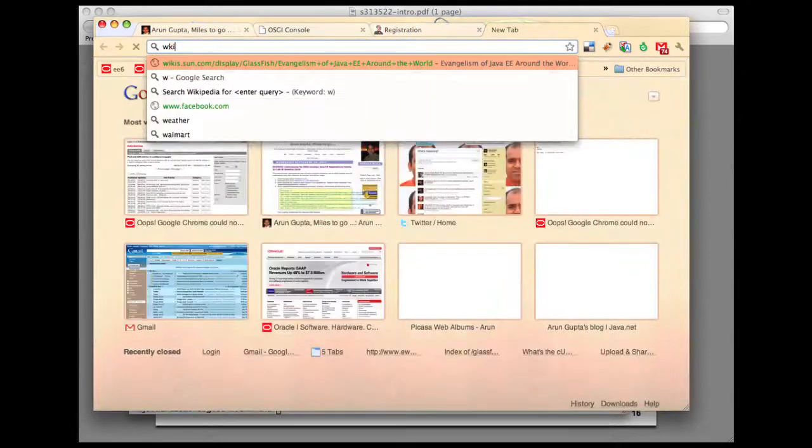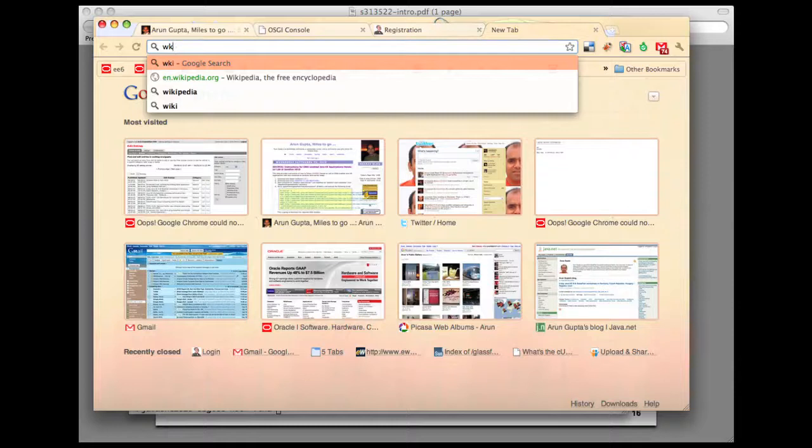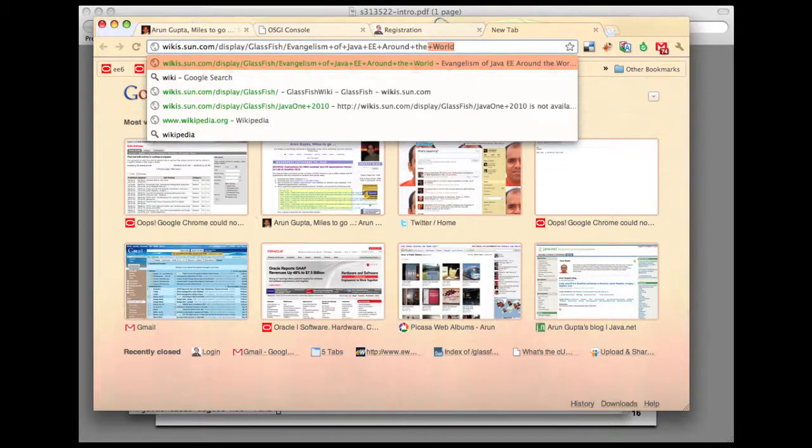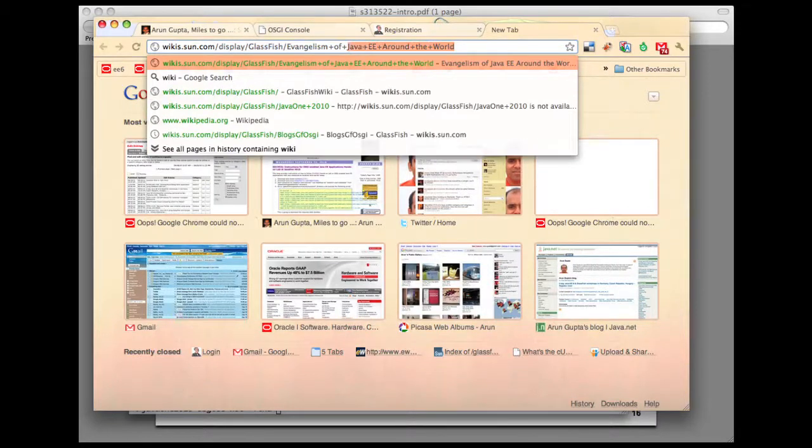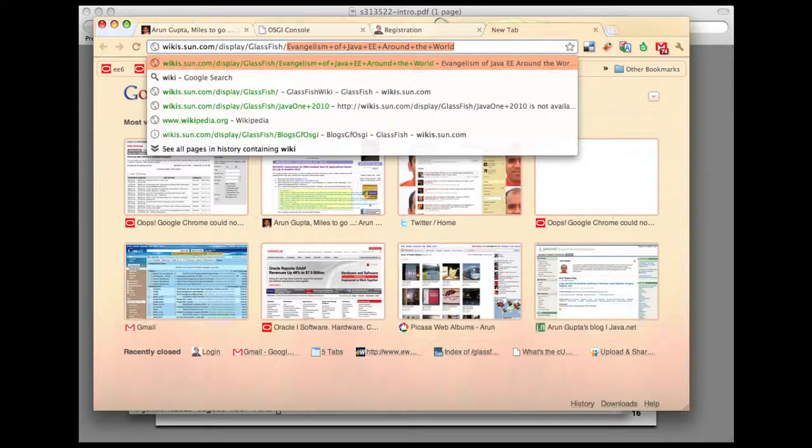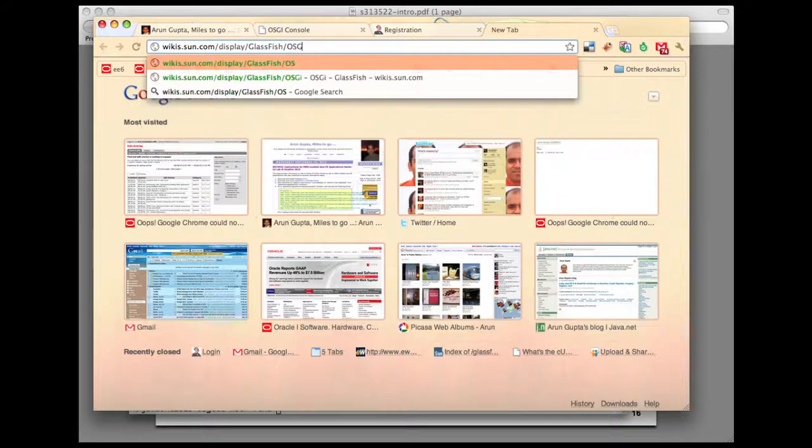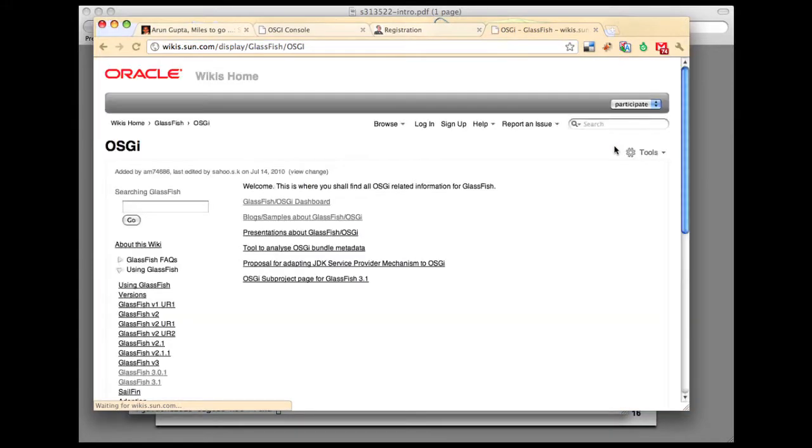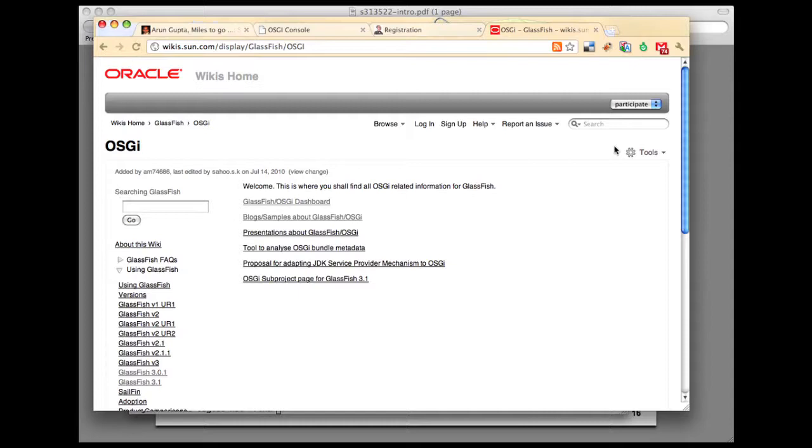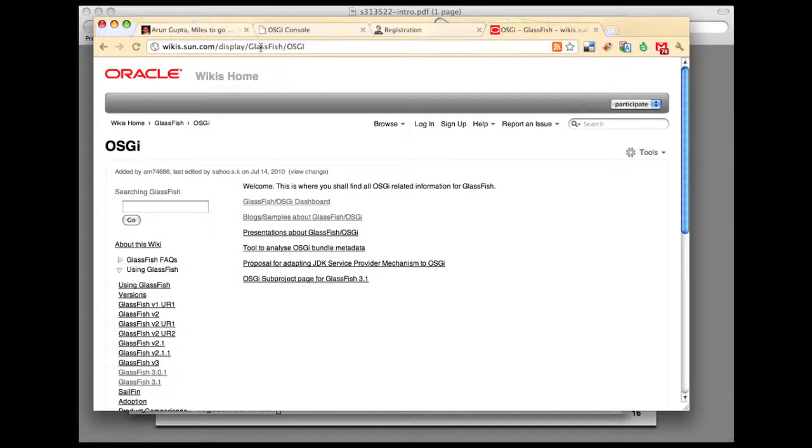If you have any more questions about using these technologies, please shoot us questions at users at glassfish.dev.java.net. All the OSGI slash Java EE related information can be obtained from our wiki page which is wiki.sun.com slash display slash glassfish slash OSGI. Thank you very much, hope you enjoyed the session. Bye.